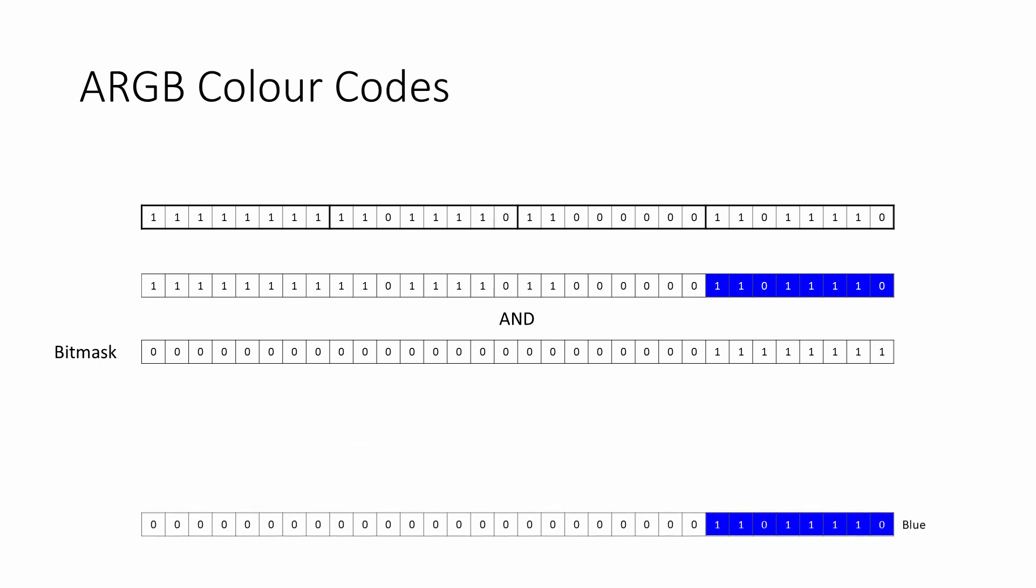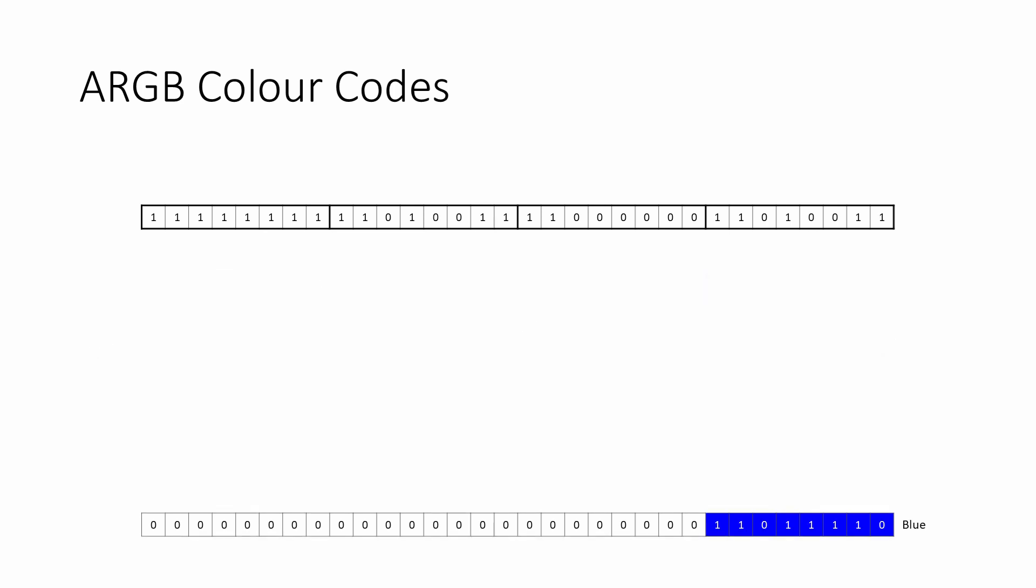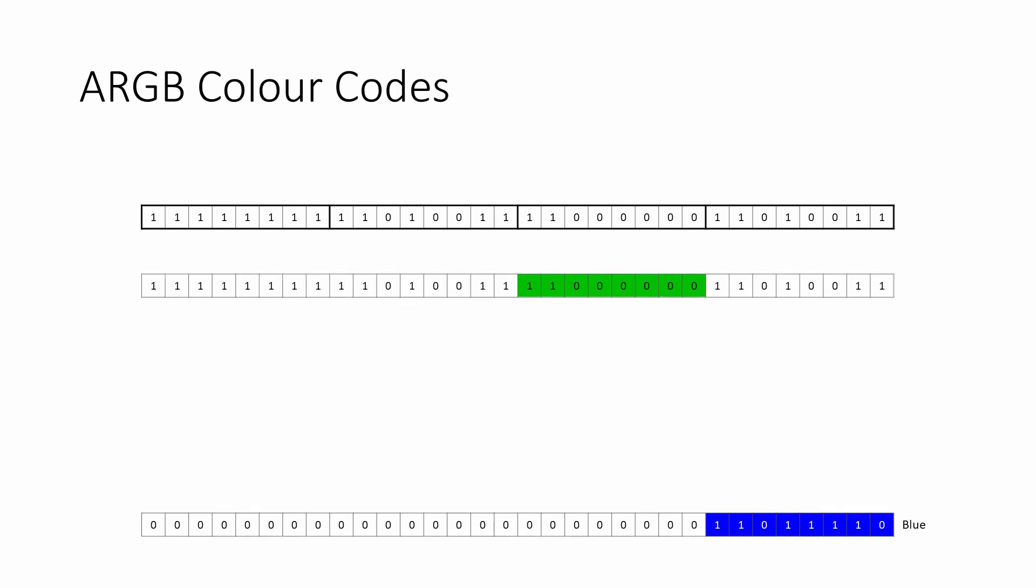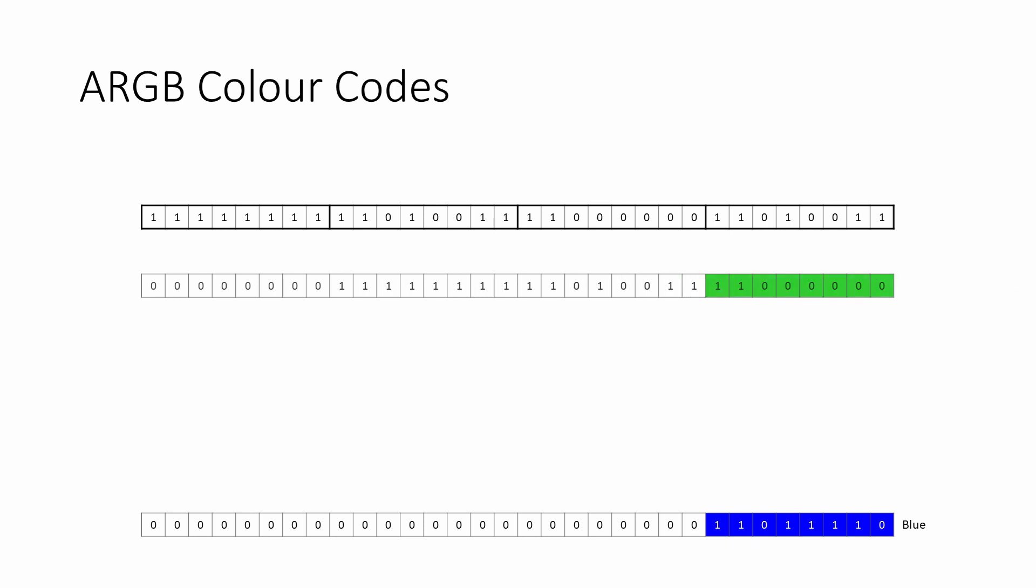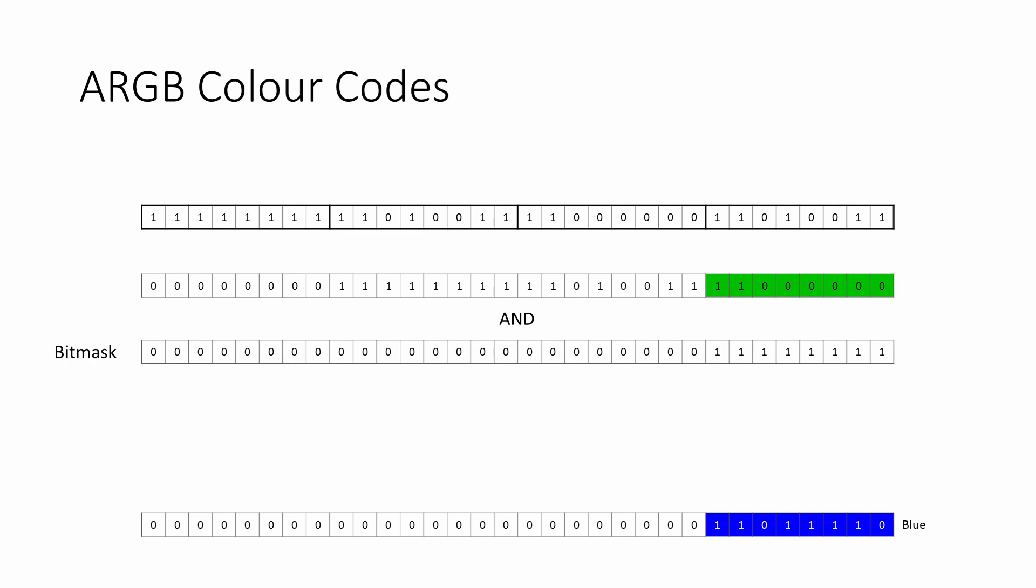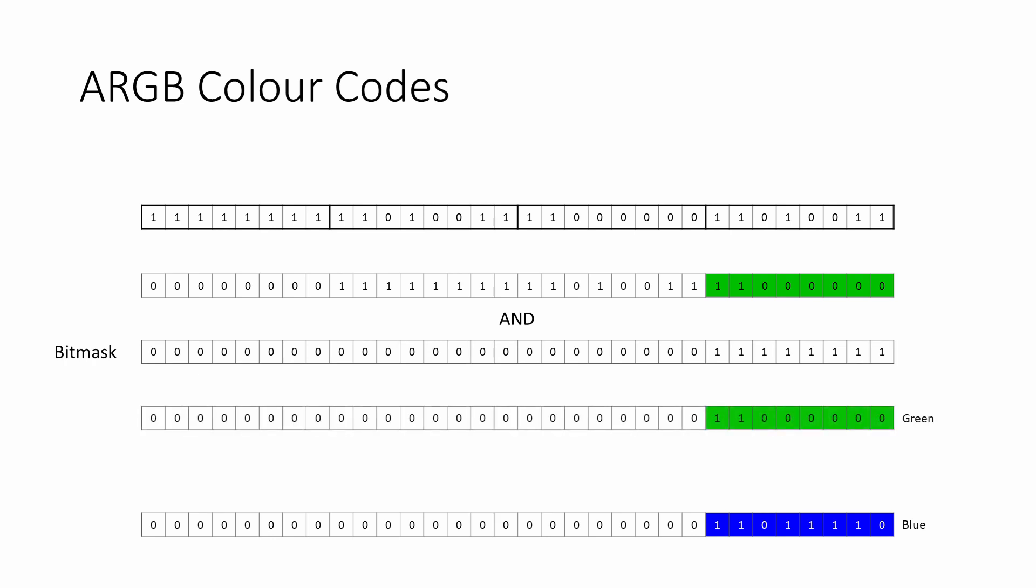Now, to separate the green channel from the others, we take another copy of the original bit sequence and shift everything eight places to the right. The bits of the green channel now occupy the rightmost byte, and these can be extracted by applying the same bit mask with another AND operation.